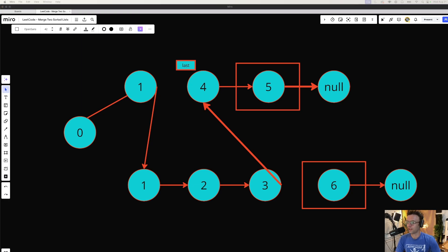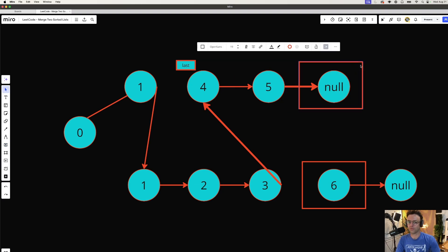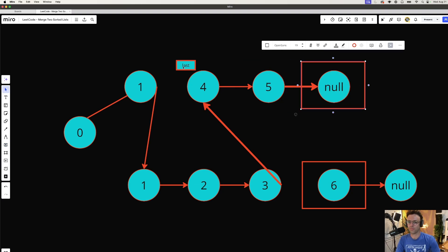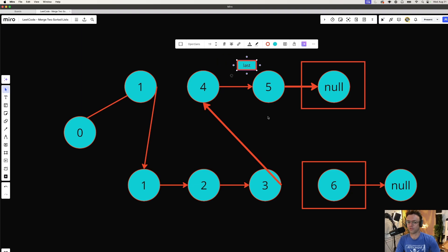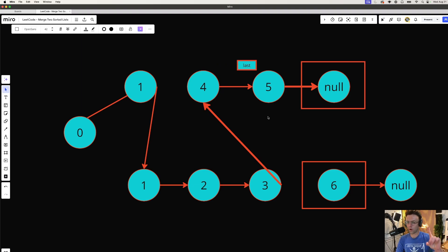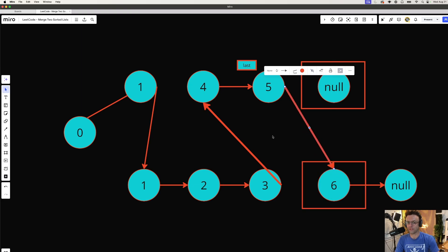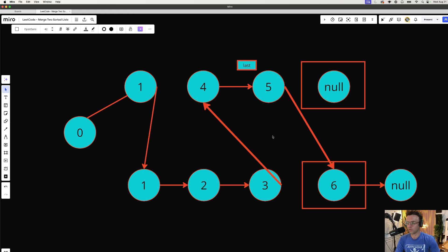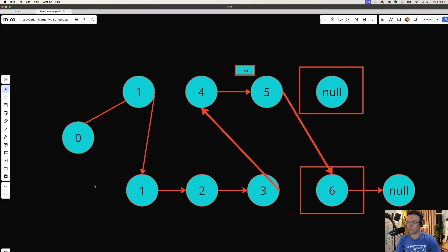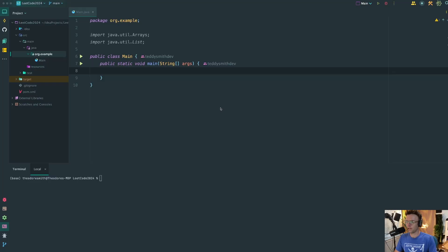For our last iteration, which number is smaller: five or six? Five is the smallest, so we move our pointer up and our last pointer up. We still have one more thing to do — we need to connect the six. Whichever part of the list reaches null first, we connect the opposite list, and we're pretty much done. Let's hop into IntelliJ and code it up.